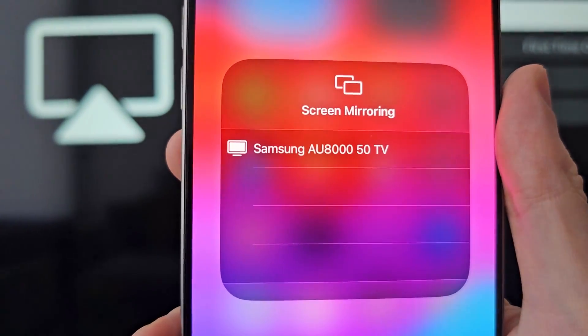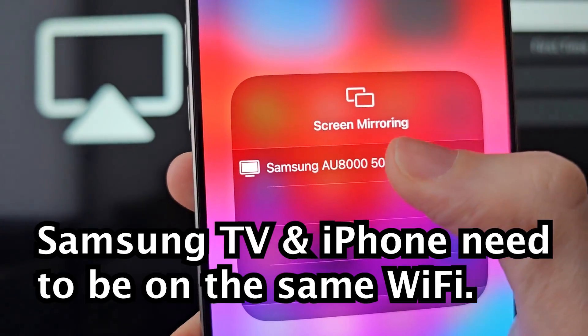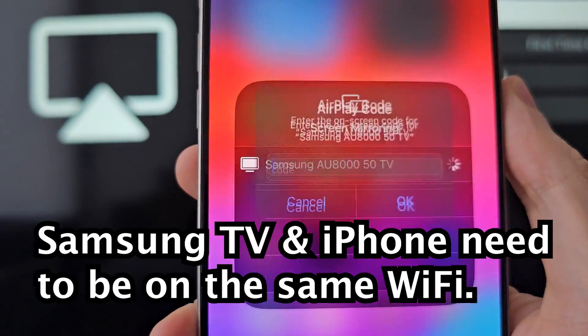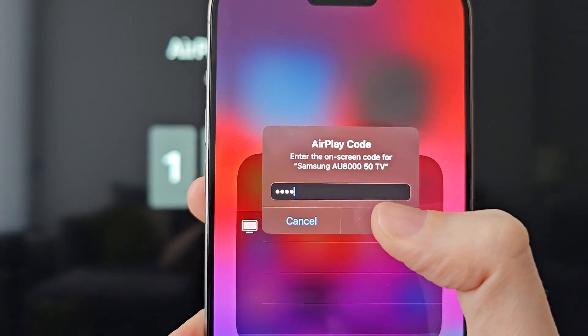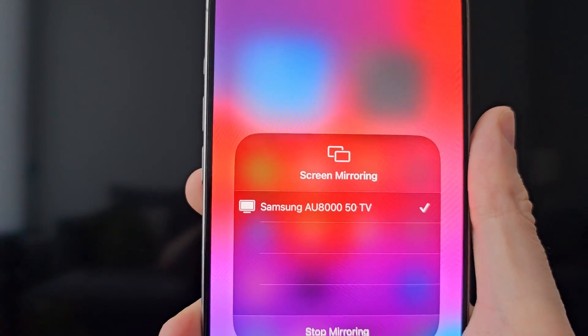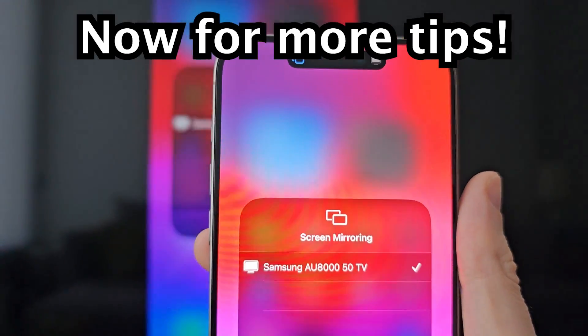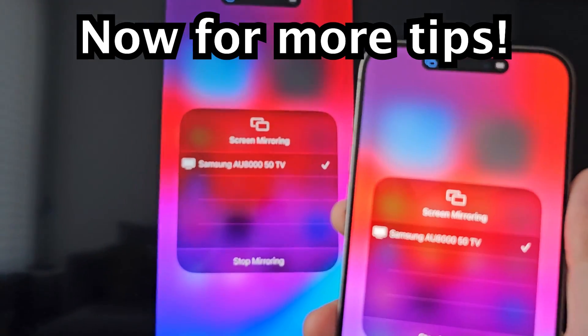Then just select the Samsung TV and enter the code. From here you can see everything is mirrored.